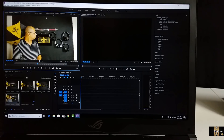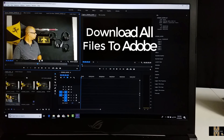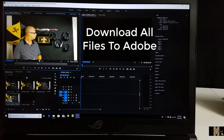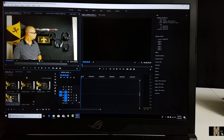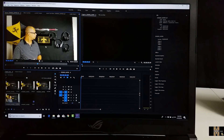I've got Adobe Premiere Pro set up here and I have both files downloaded. As you can see, there are multiple parts — I have the first beginning part and I have the evil twin part. The first thing I need to do is break this down.